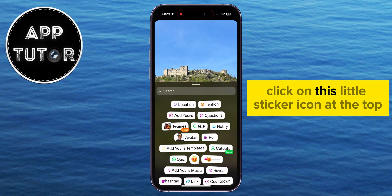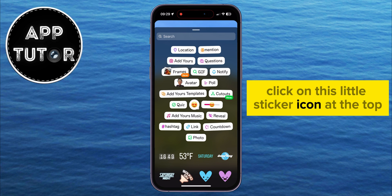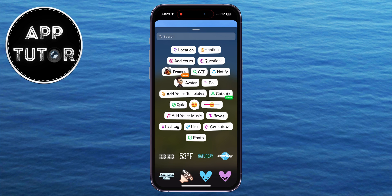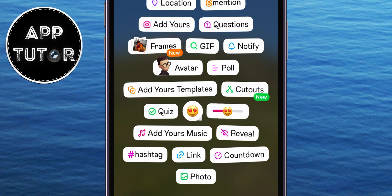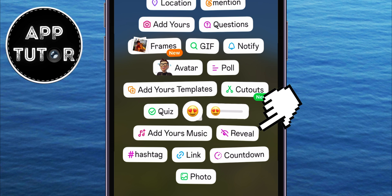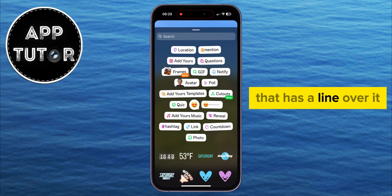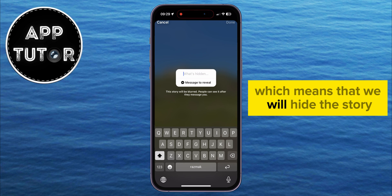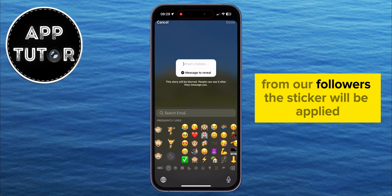Click on this little sticker icon at the top in order to open this menu. You'll have all of the different stickers at the top, and you want to find this Reveal option. It's going to have this little eye icon that has a line over it, which means that we will hide the story from our followers.